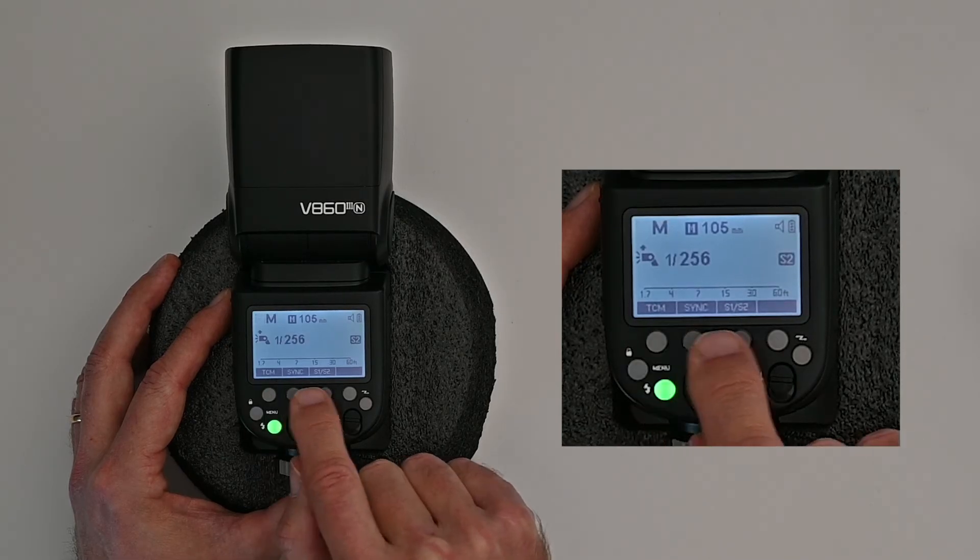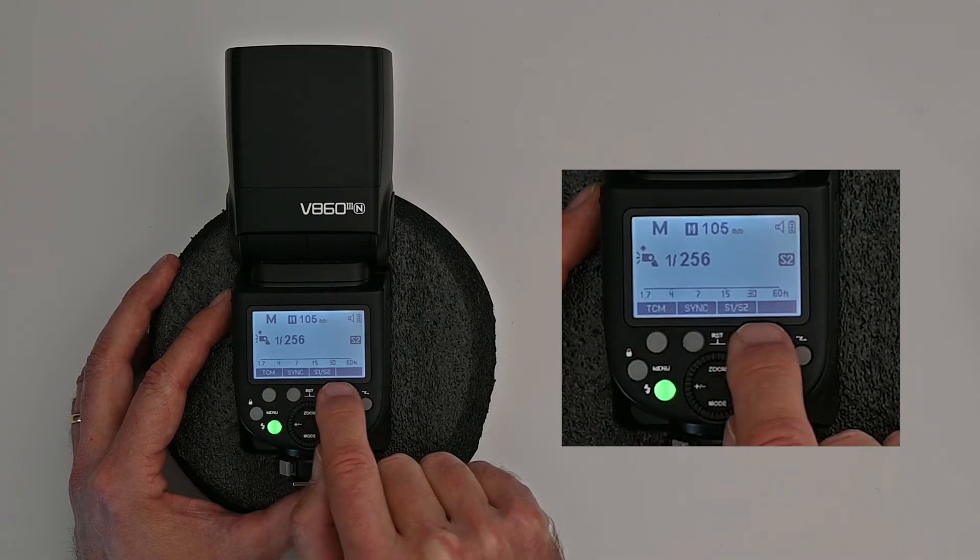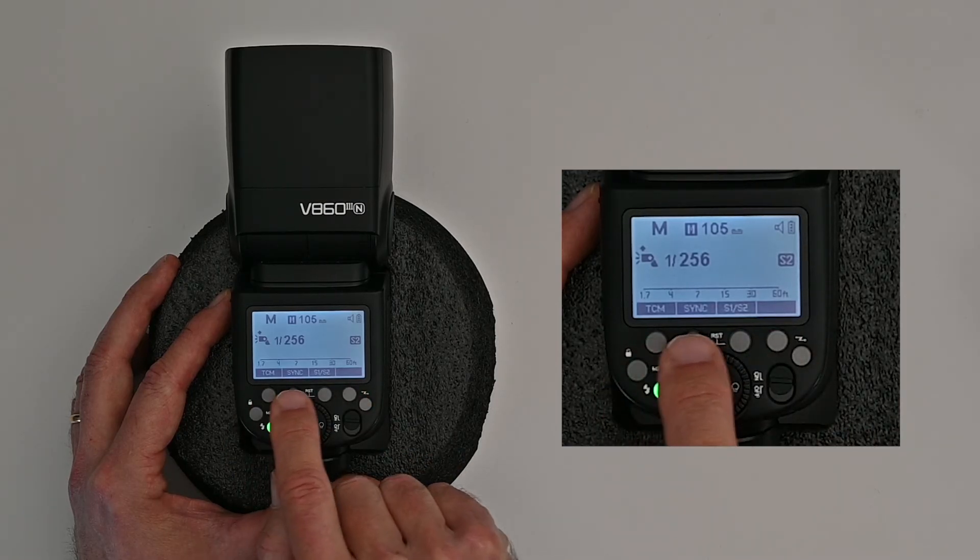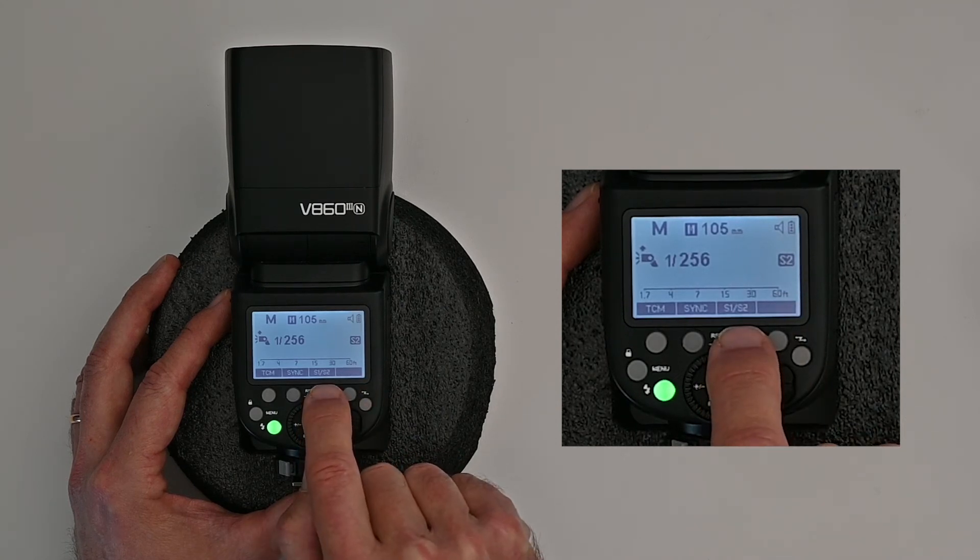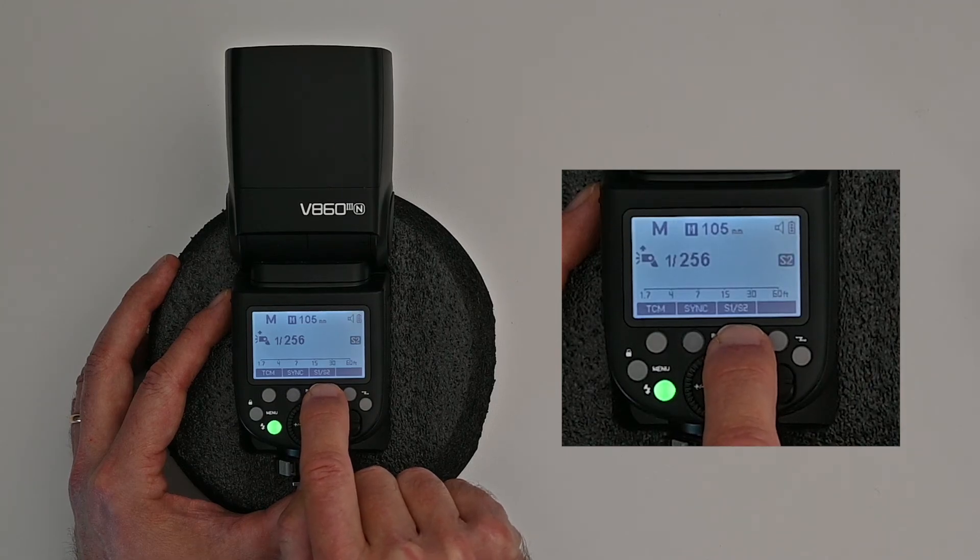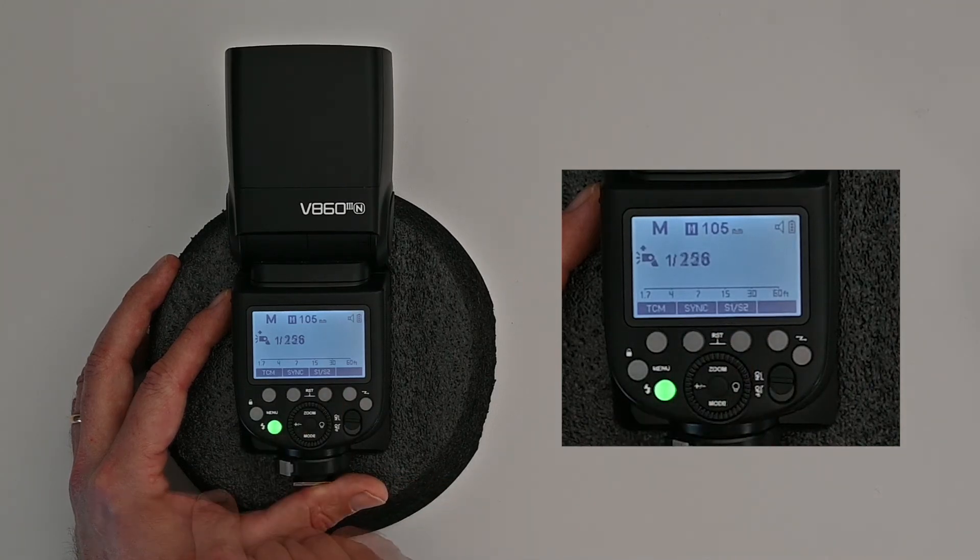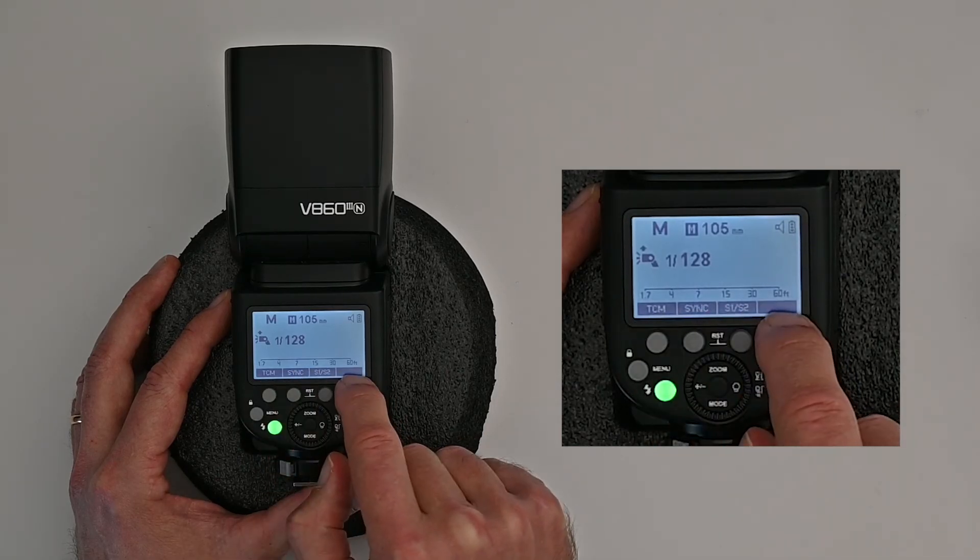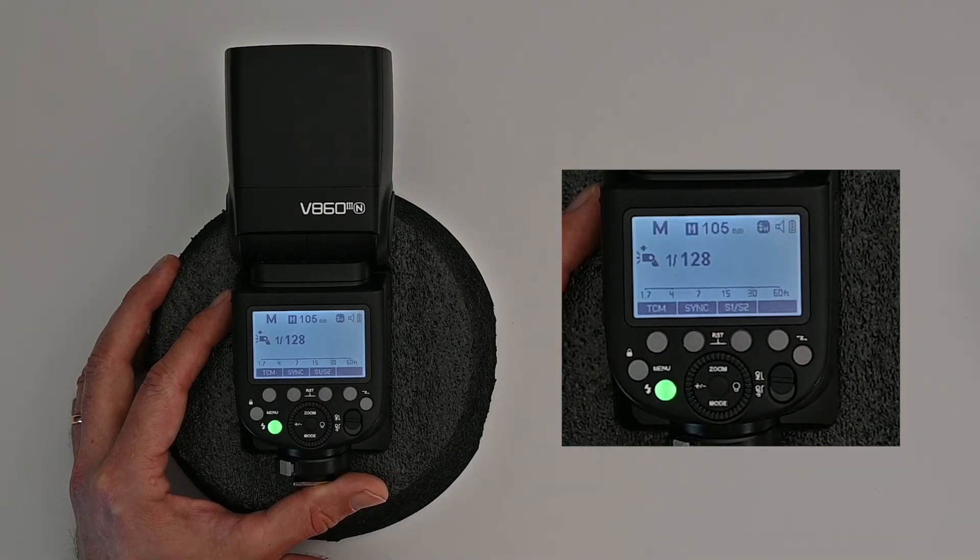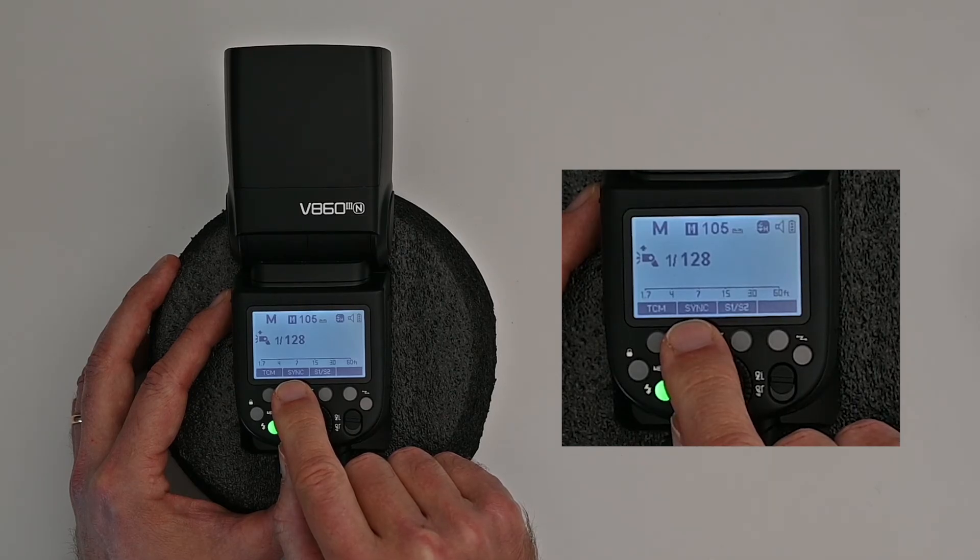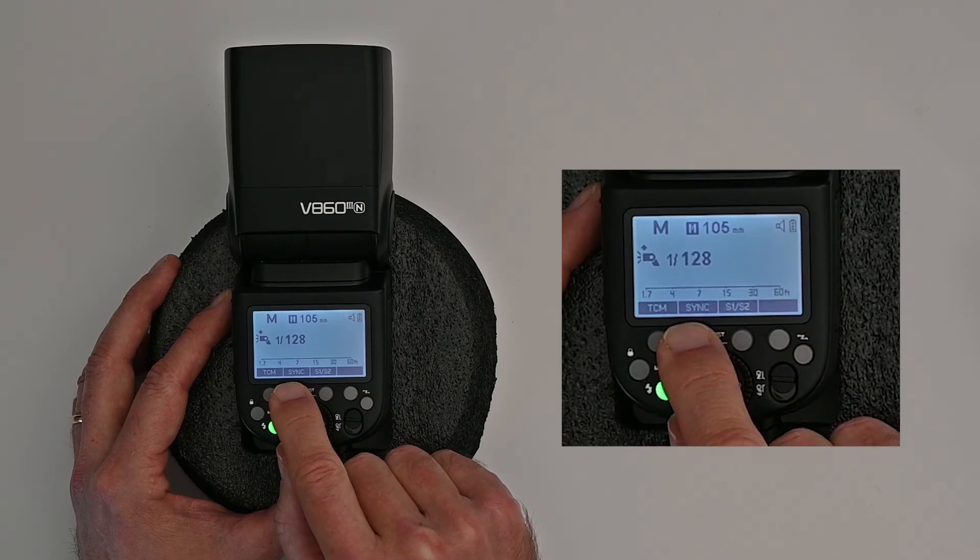The four buttons here on top, their function is determined by what is written in the bottom of the LCD here. So now you can see here it says TCM sync and S1/S2. That means that as I push this button for instance the S1 S2, you can see now it says S1, S2 and now it's gone. So that's the way these four buttons in general work. So read what it says here in order to figure out what they do. Sync is high speed synchronization, that is if you are going above your camera's synchronization speed for the flash. I will not cover that in detail but just know that that's what it does.